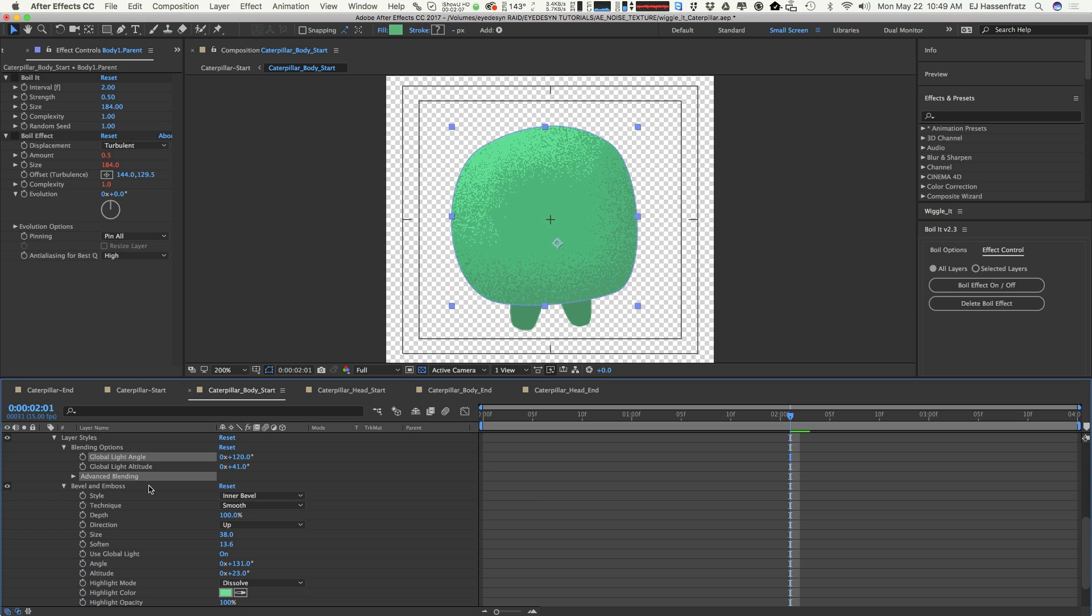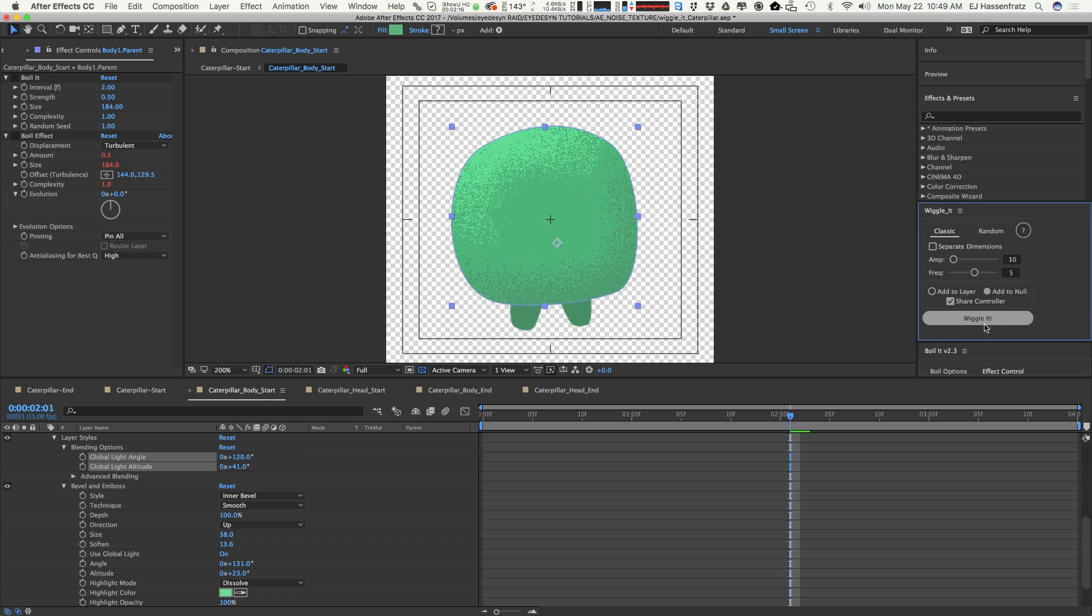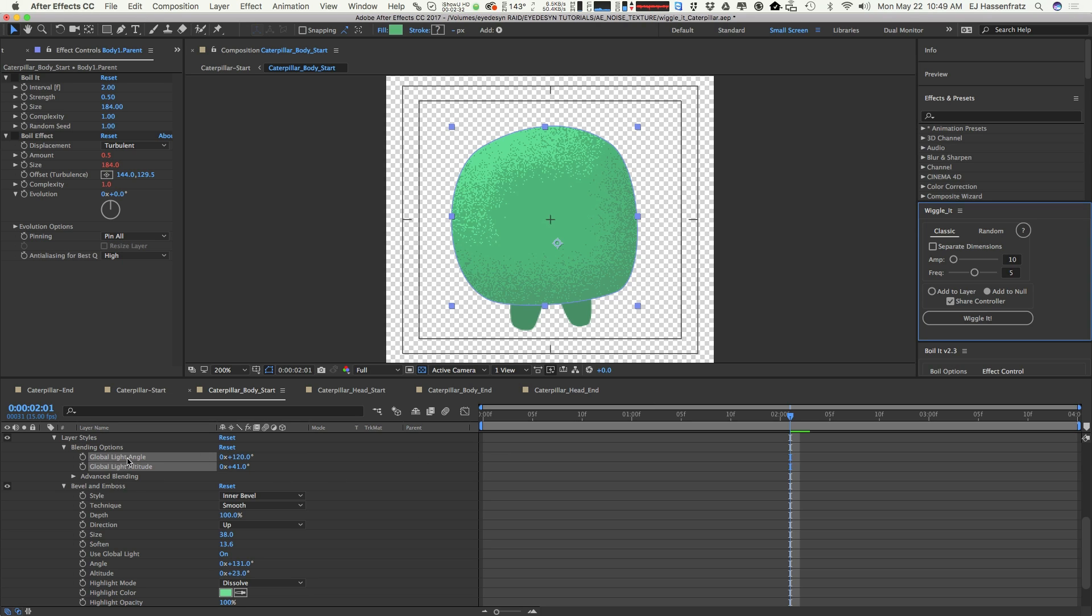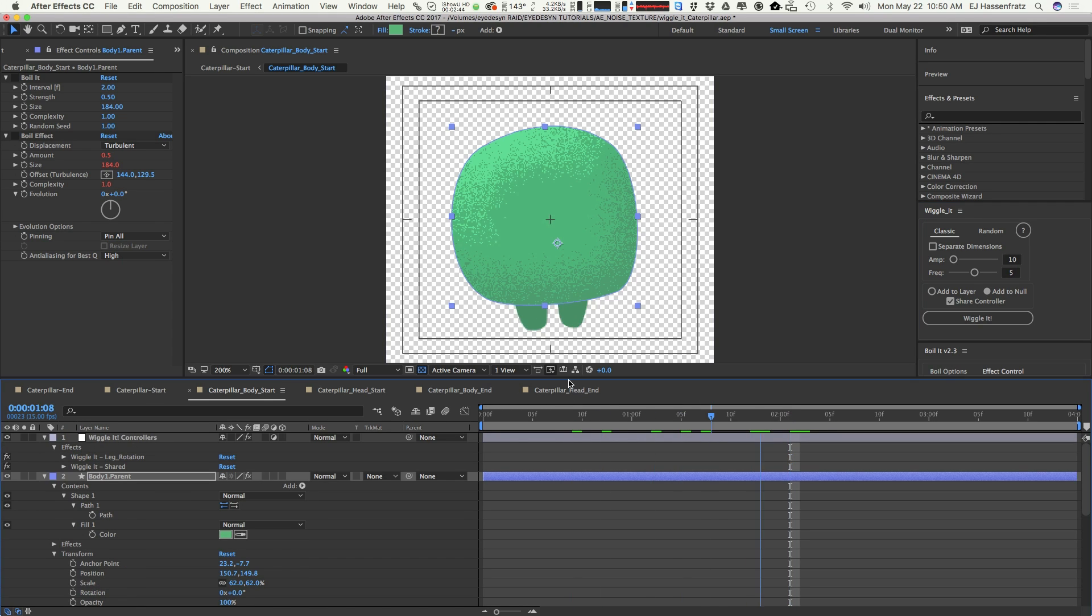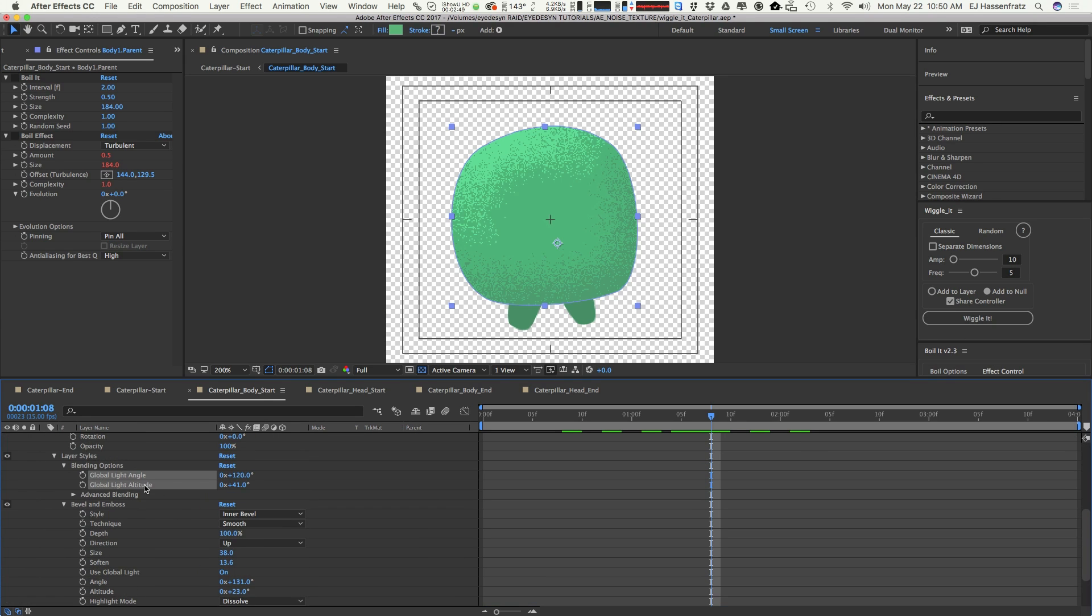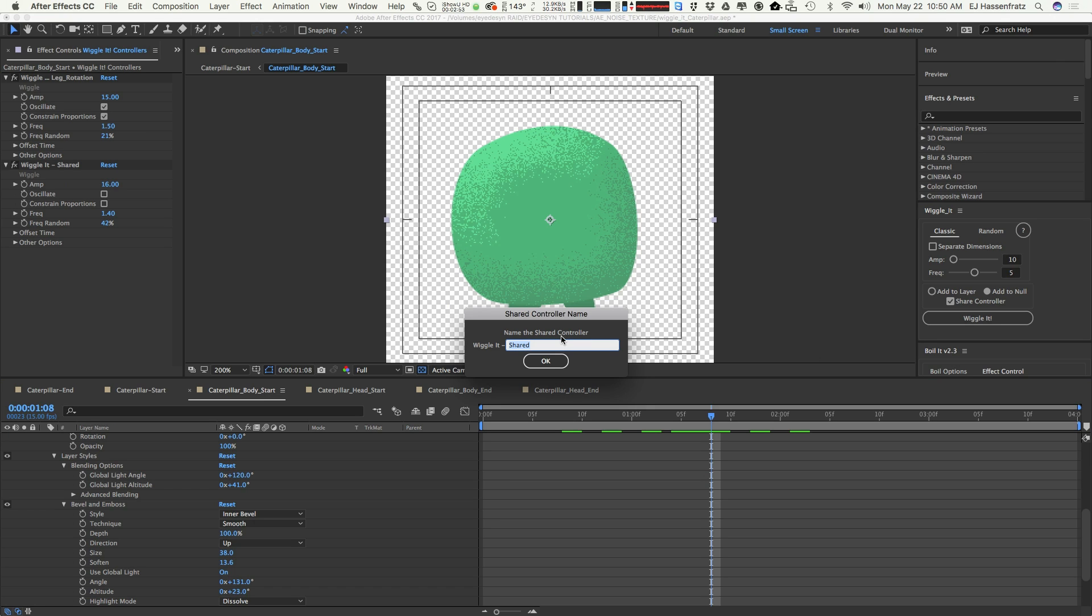You can manually apply wiggle expressions, but I'm going to use the Wiggle It plugin that I just released recently that automatically does it for you. It makes it super easy because I just need to select the attributes I want to wiggle. We're going to use a shared controller because I want one controller to control the wiggle on both of these layers. I'm going to add it to the null that I already have in my scene. With those two attributes selected, I'll just go Wiggle It, and I'll name this noise and hit OK.